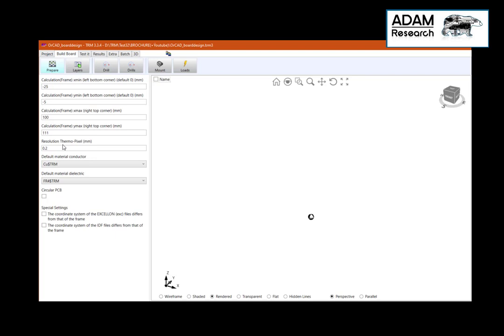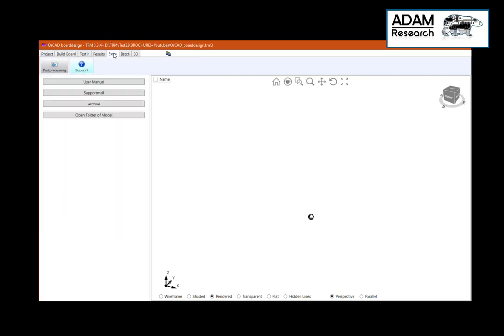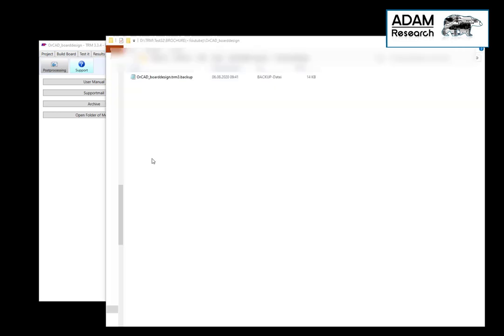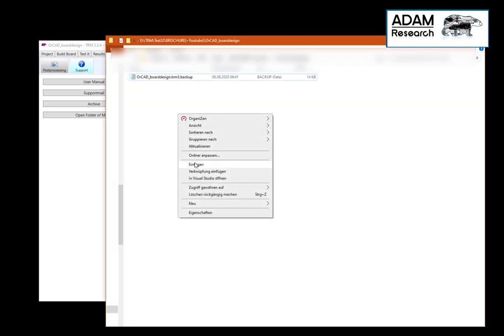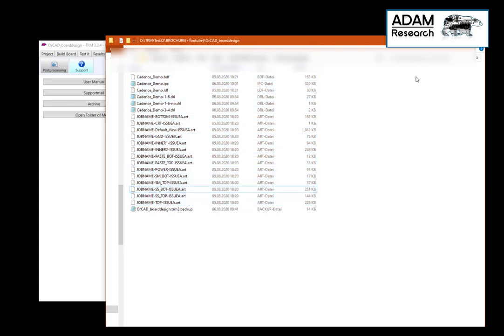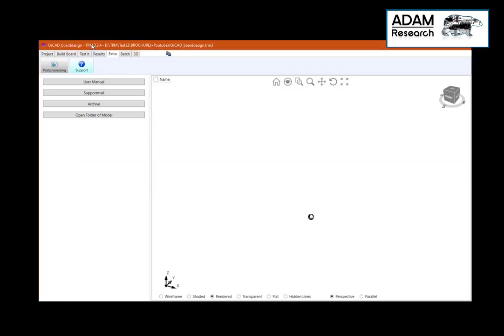Next step will be to get the Gerbers etc. and move them into the project directory. This can be done very easily using the extra open folder of model. I'm now adding all the files: Gerber, drill files, IPC and IDF files.